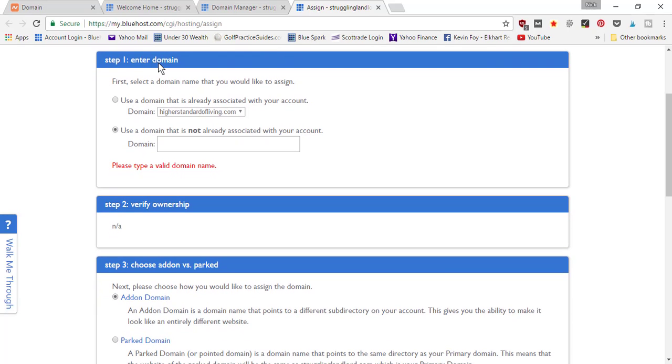From here, you're going to scroll down to where it says 'Step 1: Enter Domain'. If you already have a domain in your Bluehost account, you would have selected here, but in this case we're trying to connect one that's on a third-party website like Namecheap.